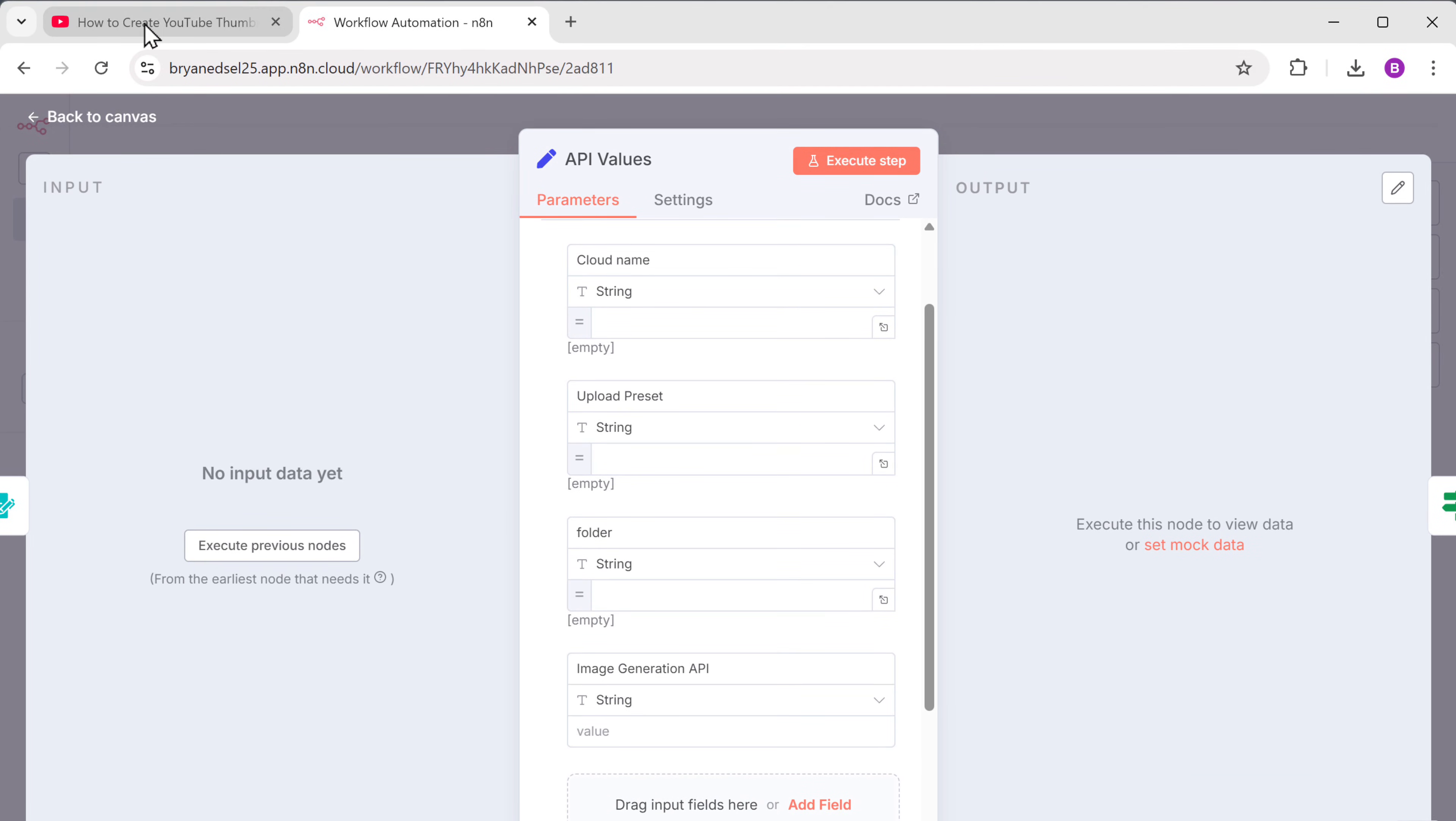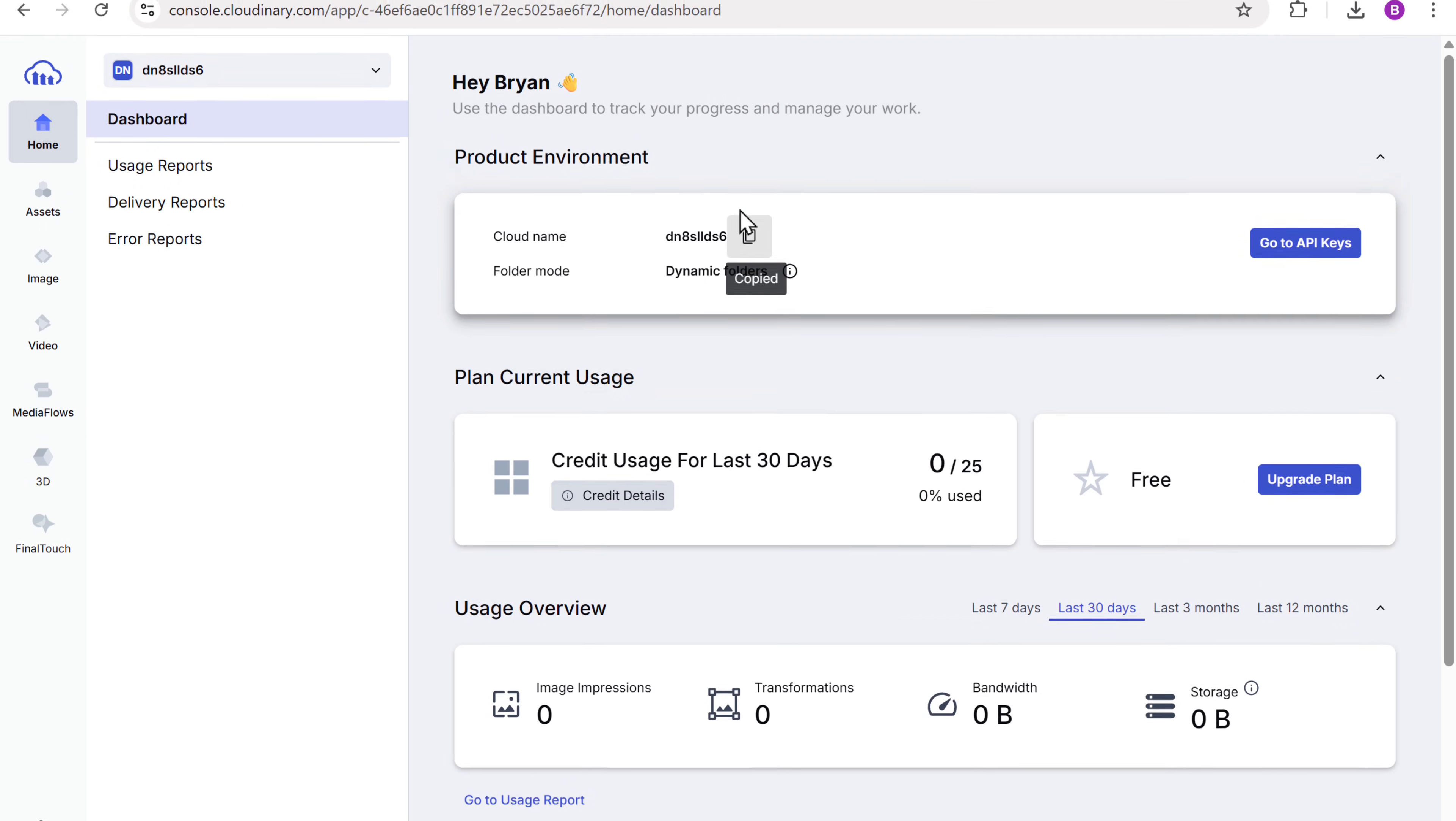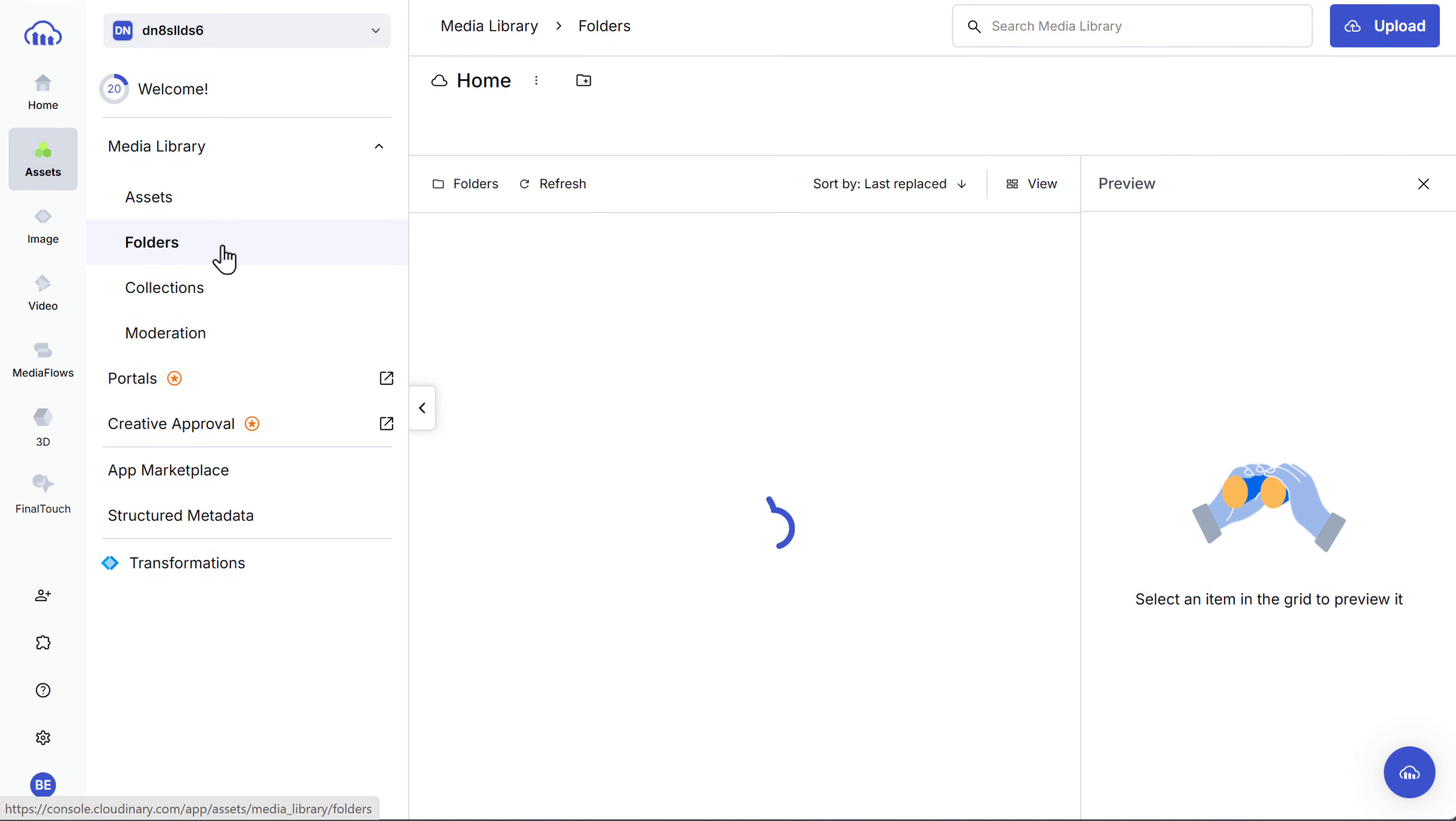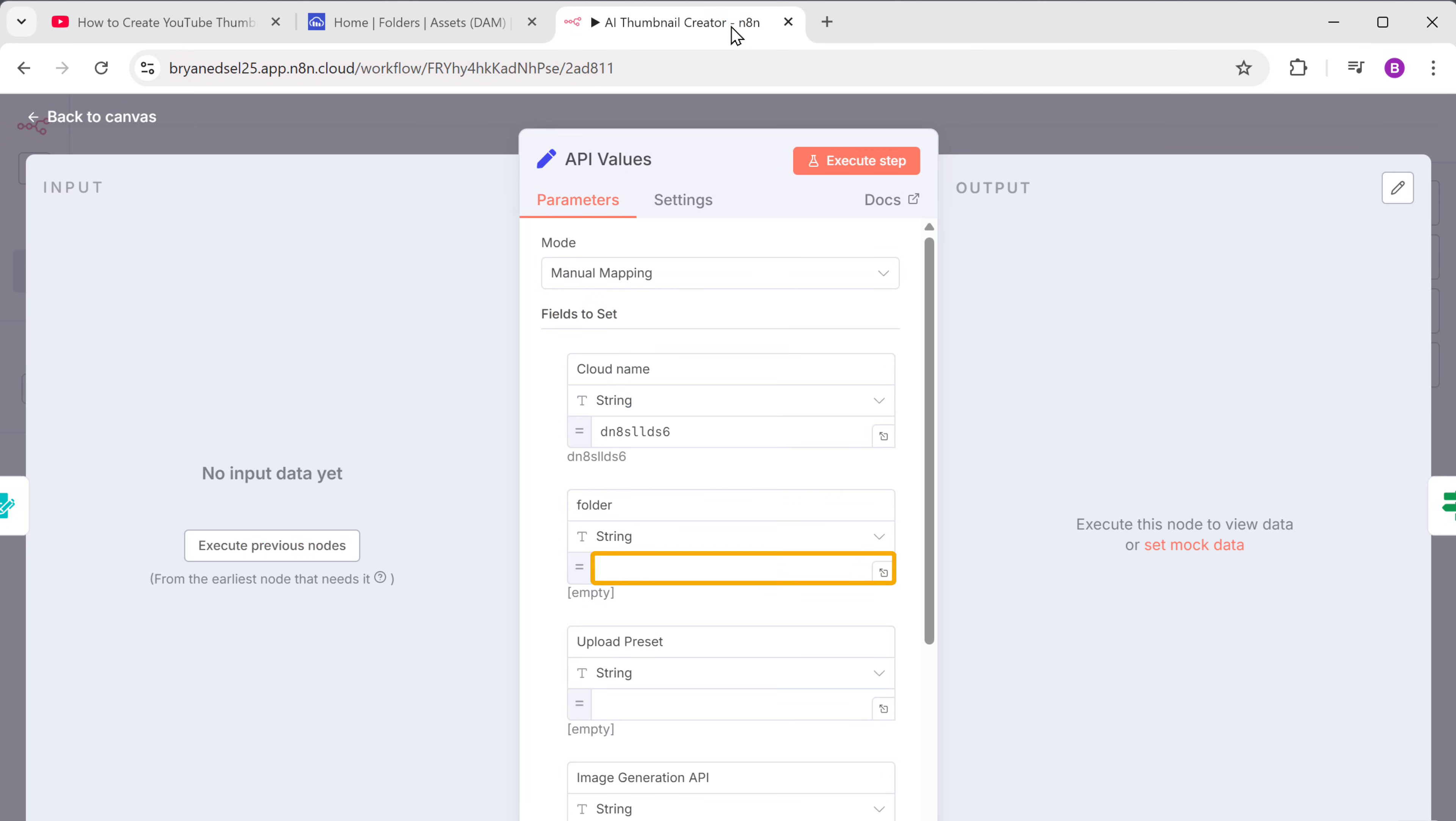Here we need to add the cloud name. Let's go back to the YouTube tutorial tab. Click the link in the description and it will take you to this page. Now click get started and sign in with your Google account. Once you're on this page, here you can see your cloud name. So let's copy it by clicking here. Come back to N8N and replace this placeholder with it. Now go back to this tab again. Click assets, go to folders, and click here. Give the folder a name. Let's say thumbnail assets. Click save. Now click here and copy the folder name.